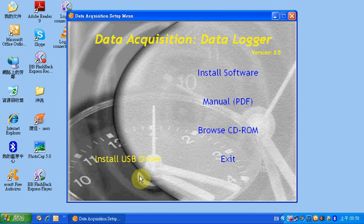This video shows you how to connect an AC data logger to a PC and set up a new login. Before the setup, please make sure you have plugged the cable onto the data logger and your computer.